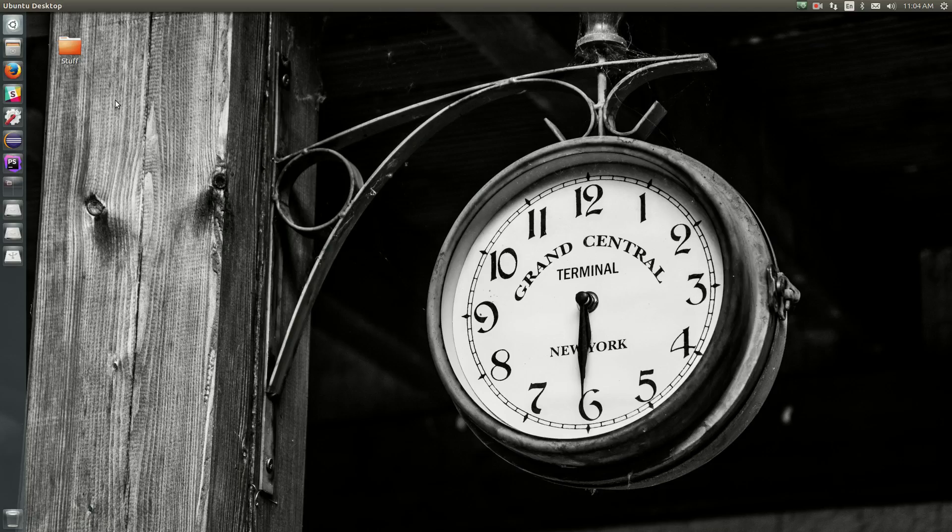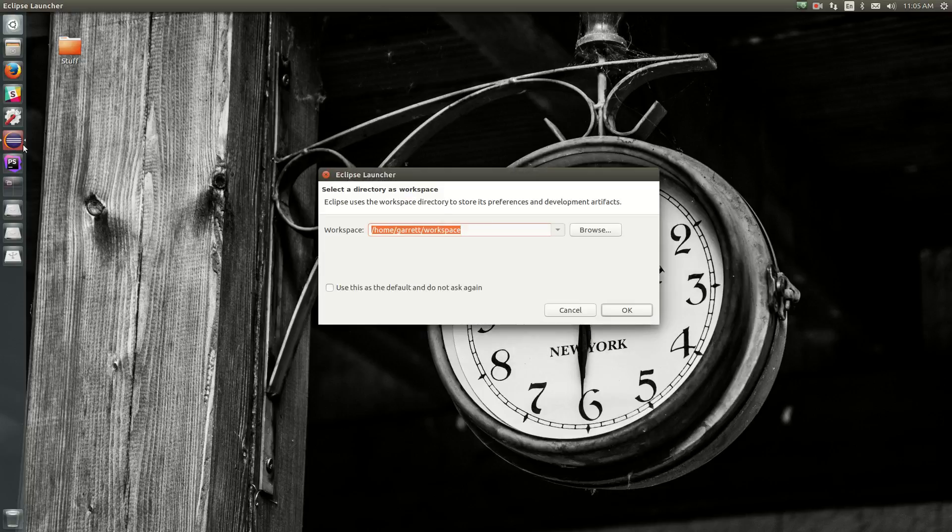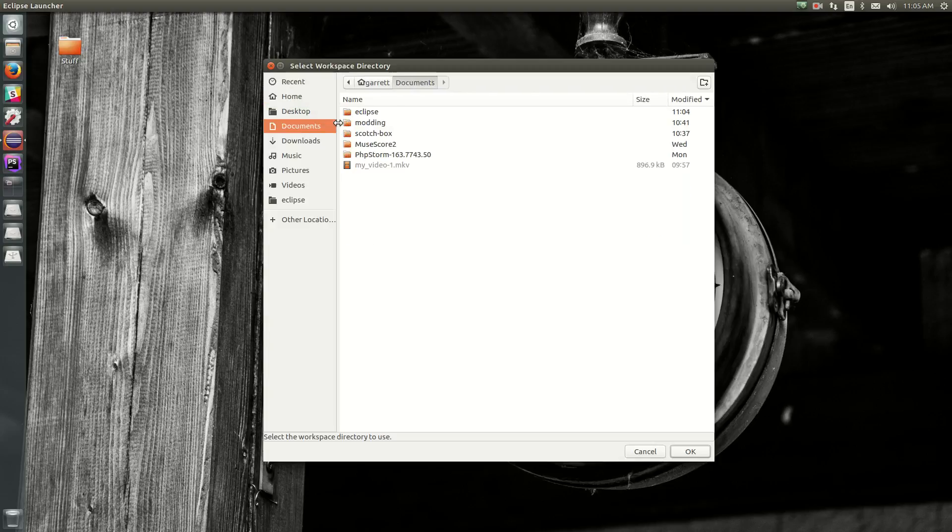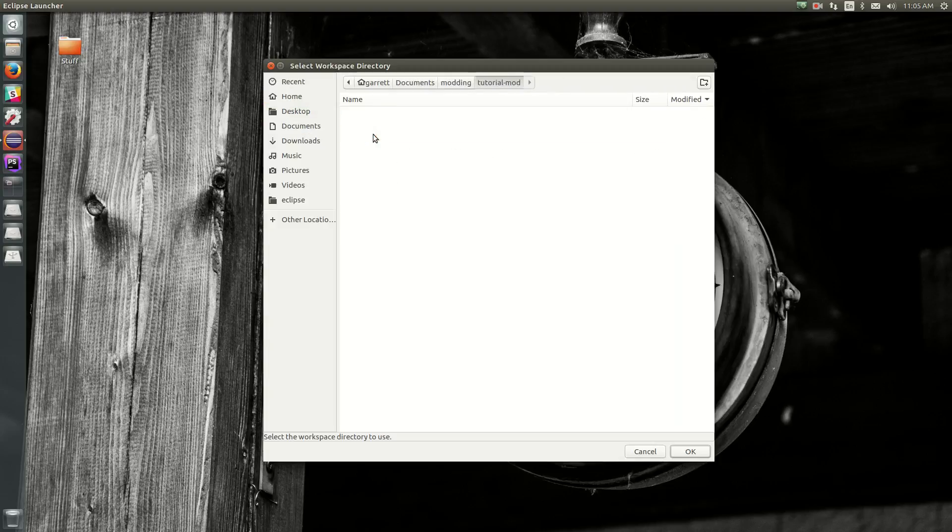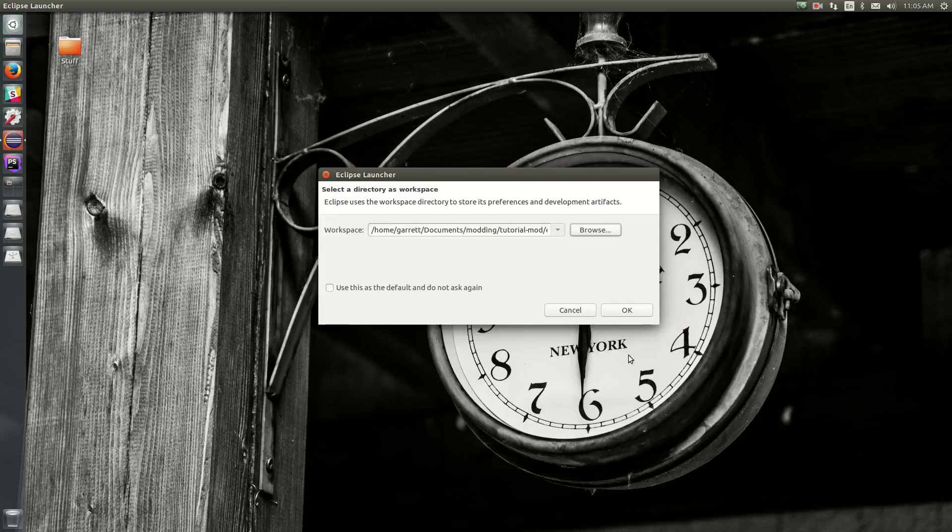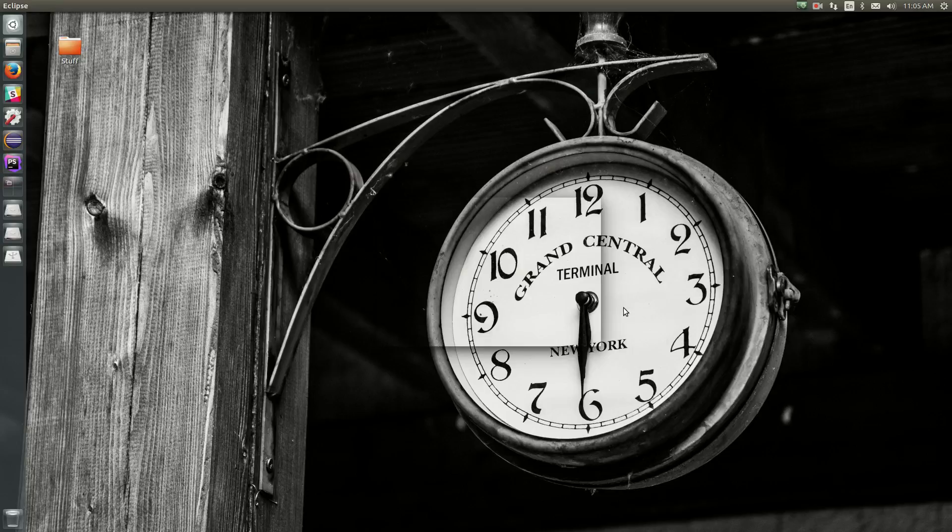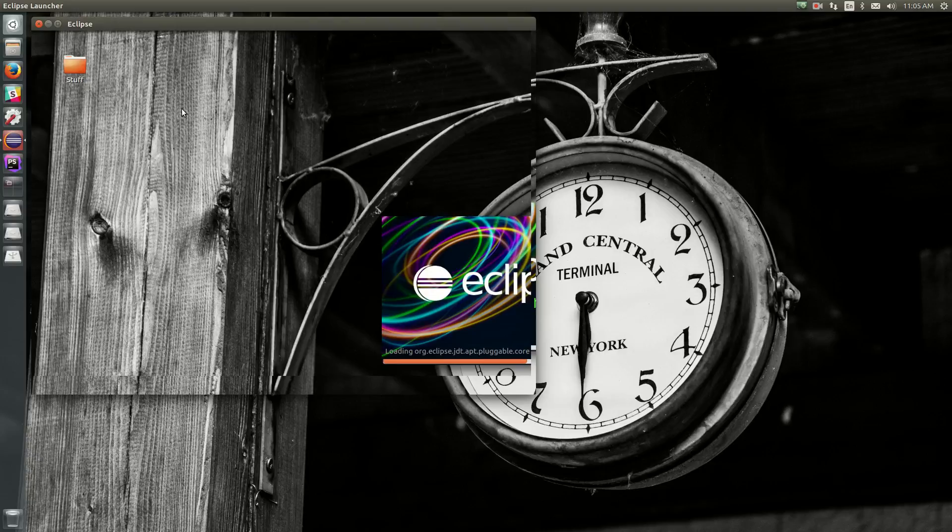And then once it pops up this workspace dialog, we want to go to our modding folder and the mod folder, and then we want to click the Eclipse folder. This is where we want Eclipse to load our environment from. Then hit OK, and Eclipse is going to load some assets, and it should start up the Eclipse IDE.